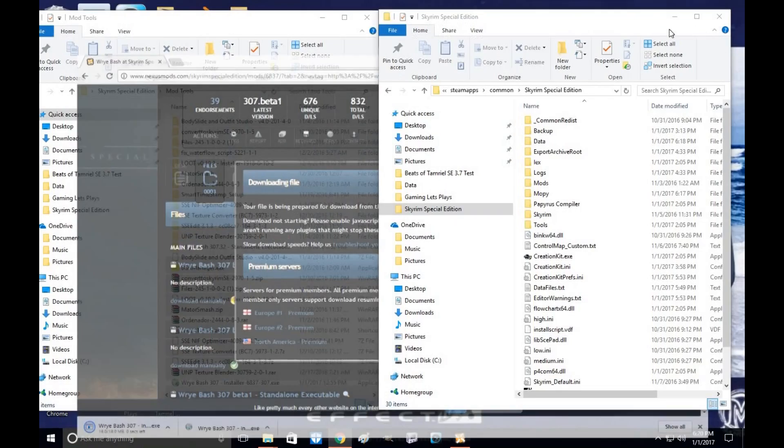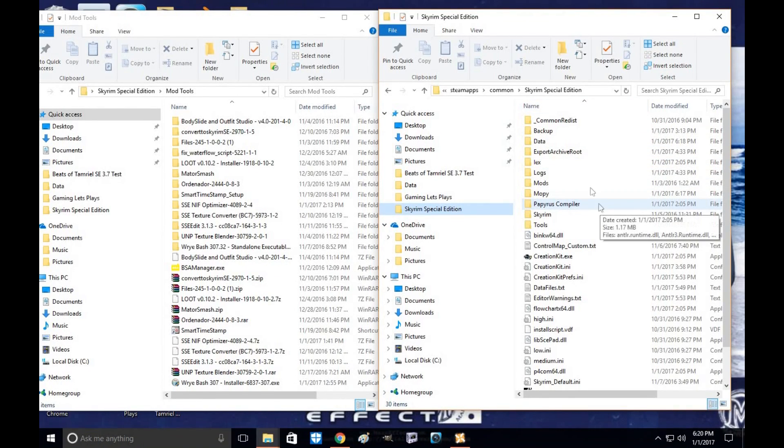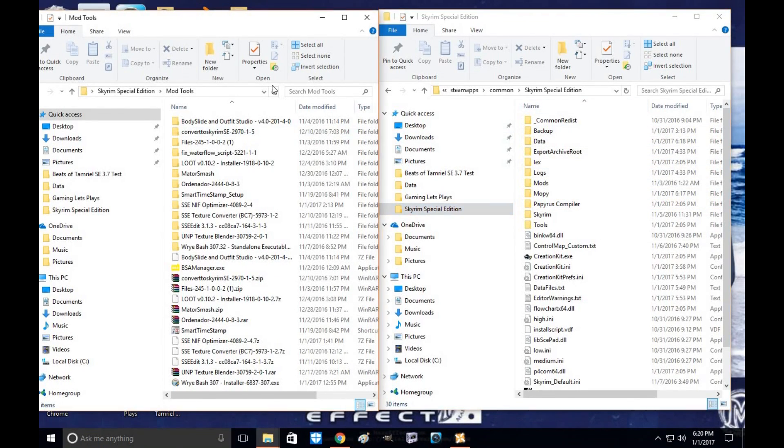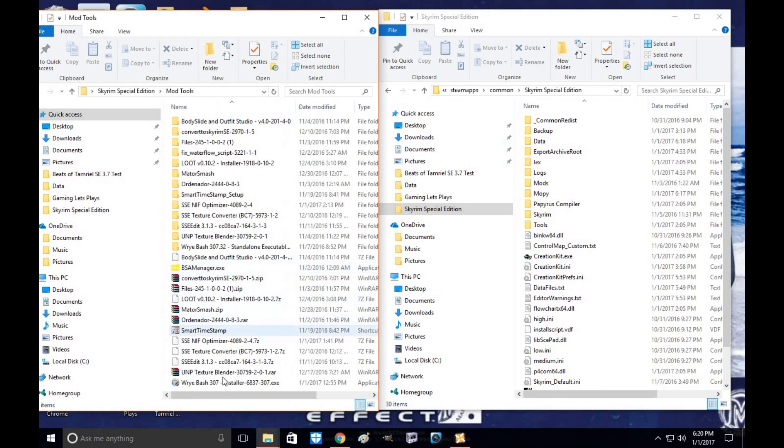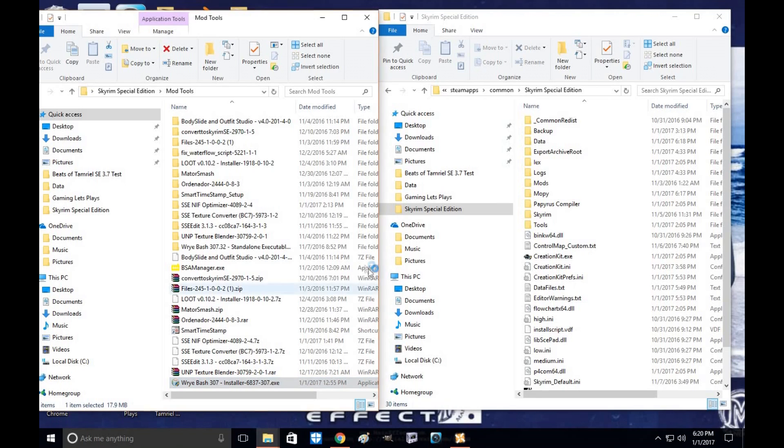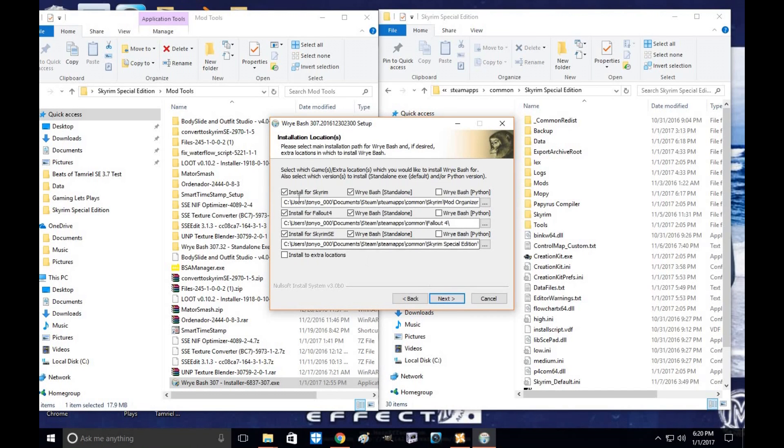So I already have that set up, so we're going to go to the installer menu, which is under my mod tools. As you can see, Wrye Bash installer's right here, all you do is click on it. Basically the little setup menu will show up, go to next.